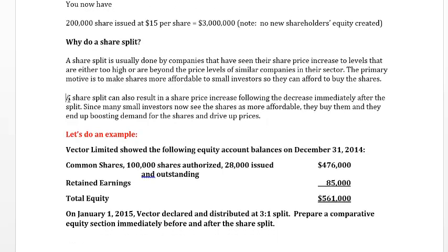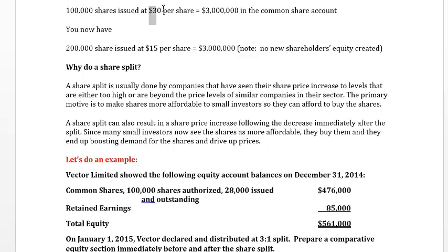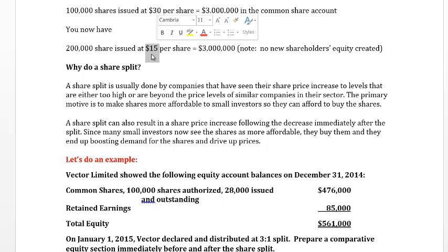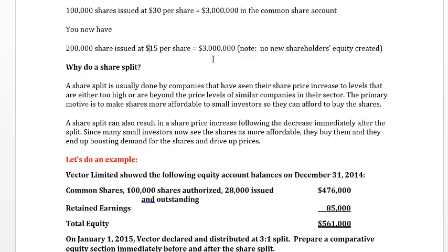A share split can also result in a share price increase over time following the initial decrease. After the split, now that the shares are priced lower — say from $30 down to $15 — more people are going to go in and buy at the lower price. People will bid up the price of the shares. When the price comes down, people start buying, creating additional market demand. That's how the investor makes money: they buy at a lower price, hang on, and the continued buying eventually drives the price up.